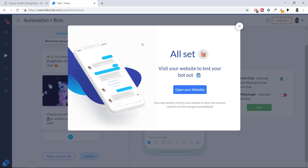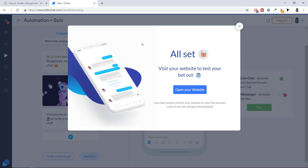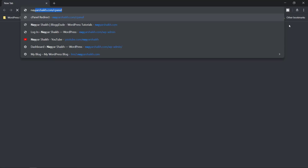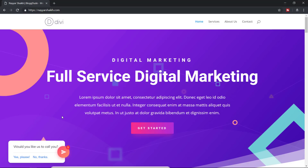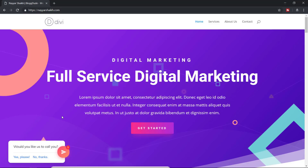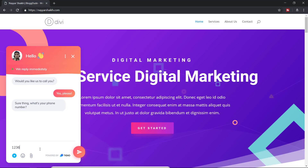It says 'All set — visit your website to test your bot.' Let me open it in a new incognito window. We can see the bot message: 'Would you like us to call you?' I select 'Yes please' and get the response 'Sure thing, what's your phone number?' I type in a number and send it. I get the automatic message 'Thanks, we'll give you a call as soon as we can.' The automation is working, and visitors can also rate the conversation.